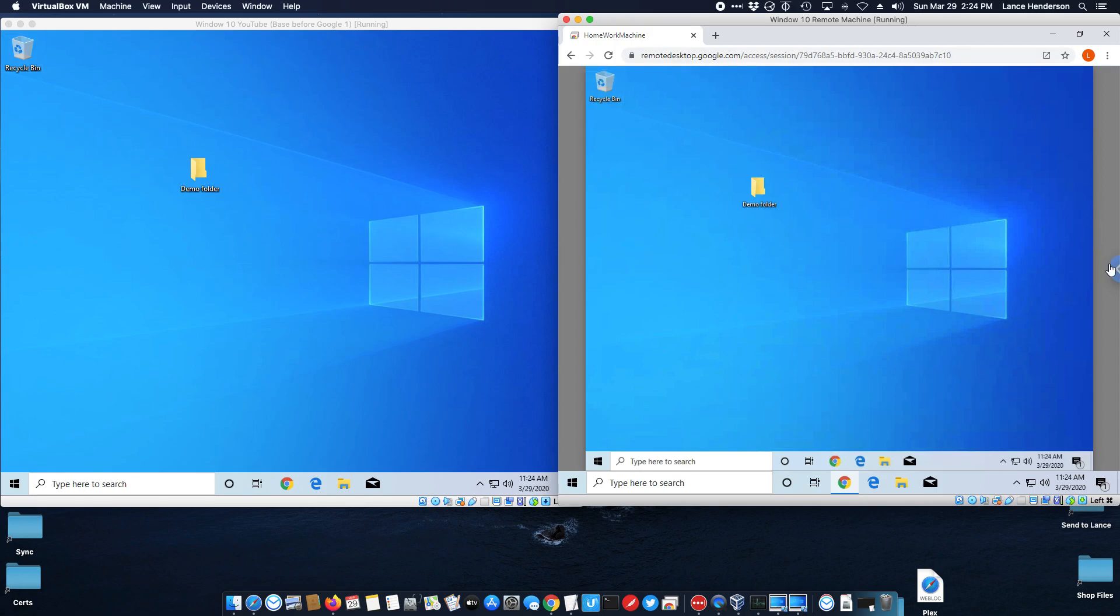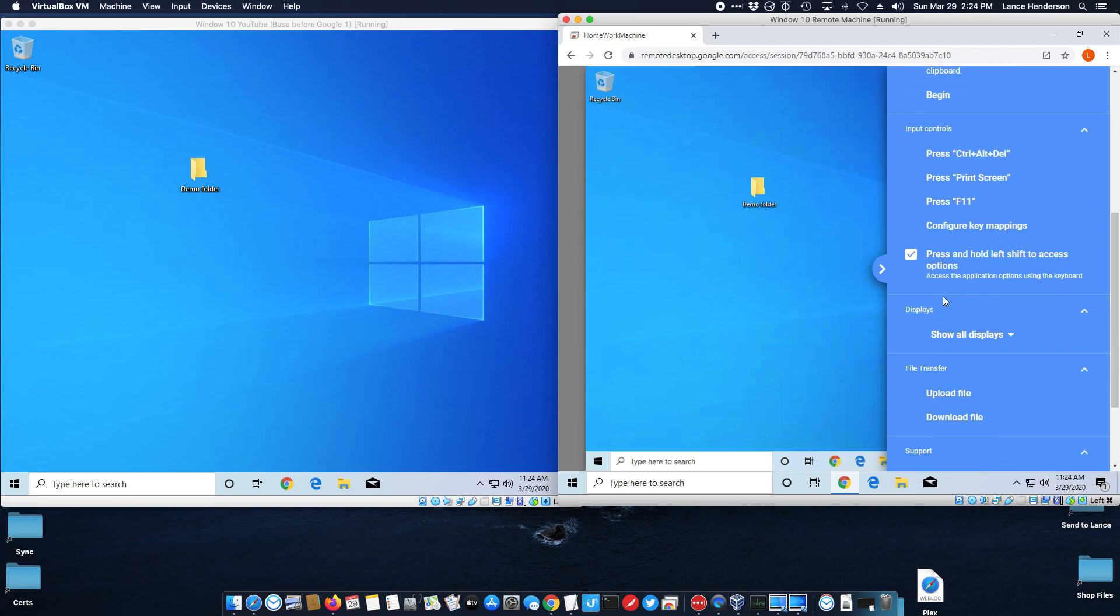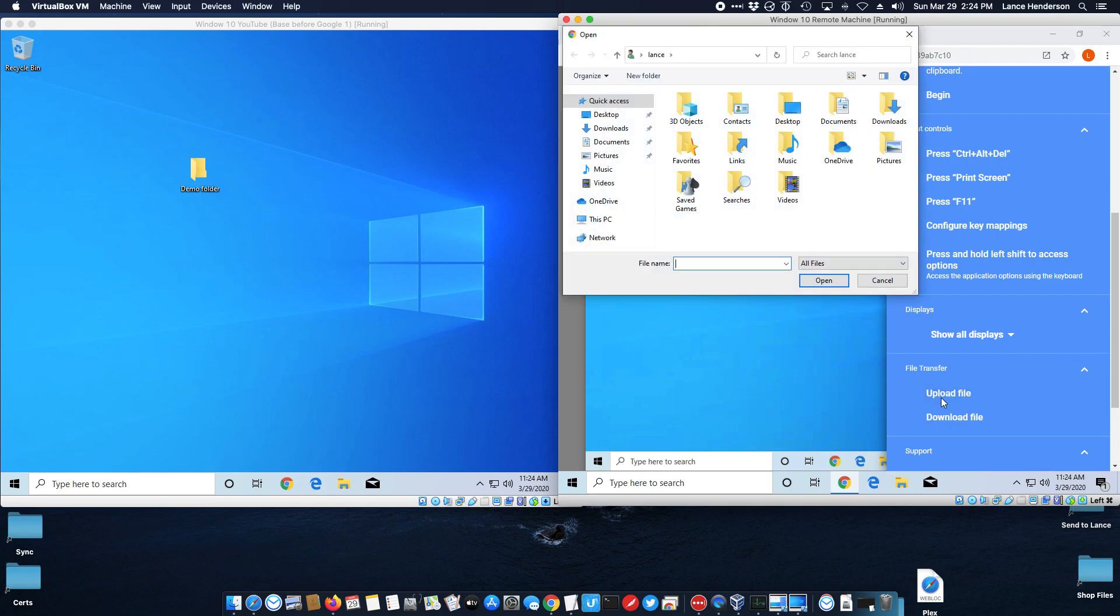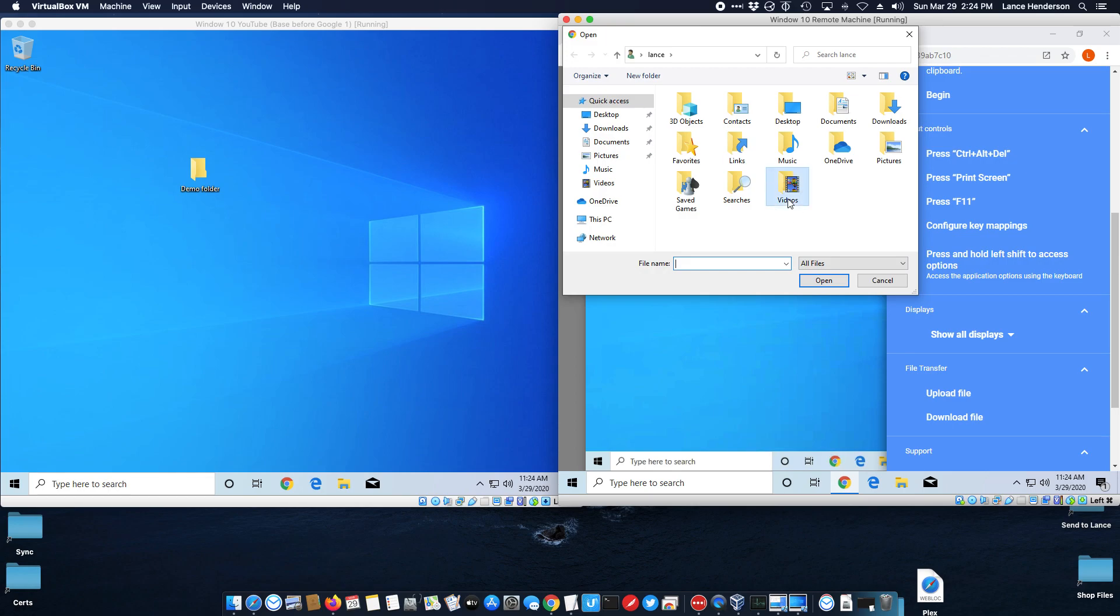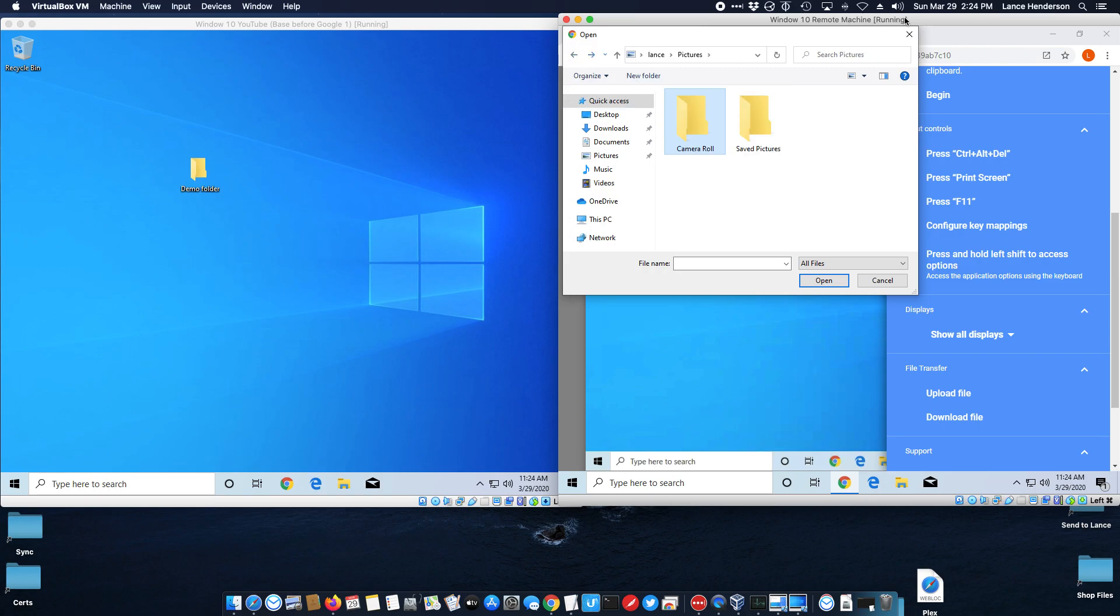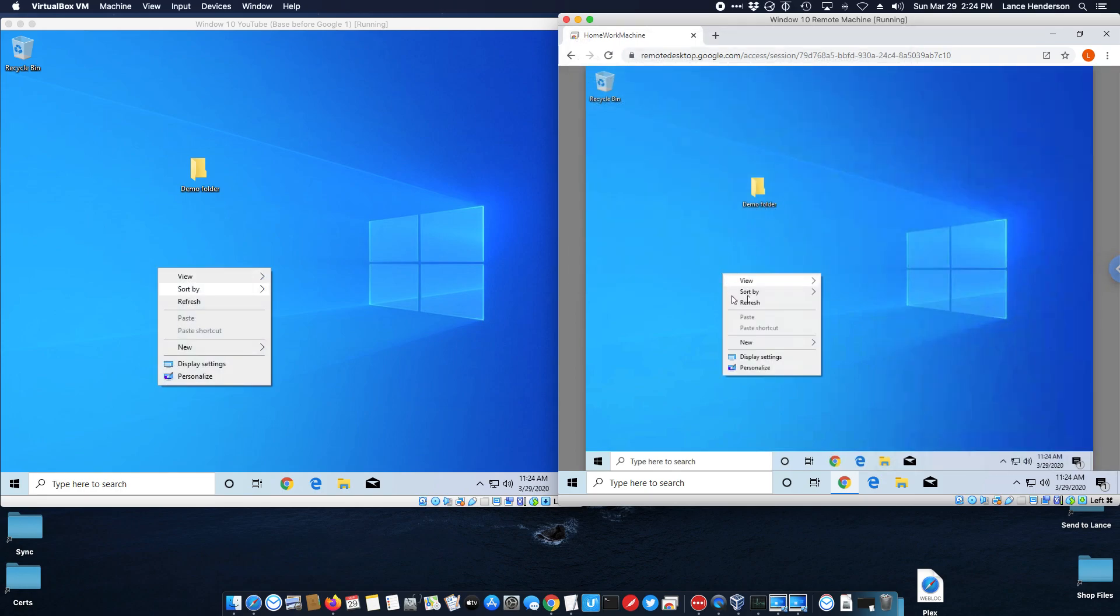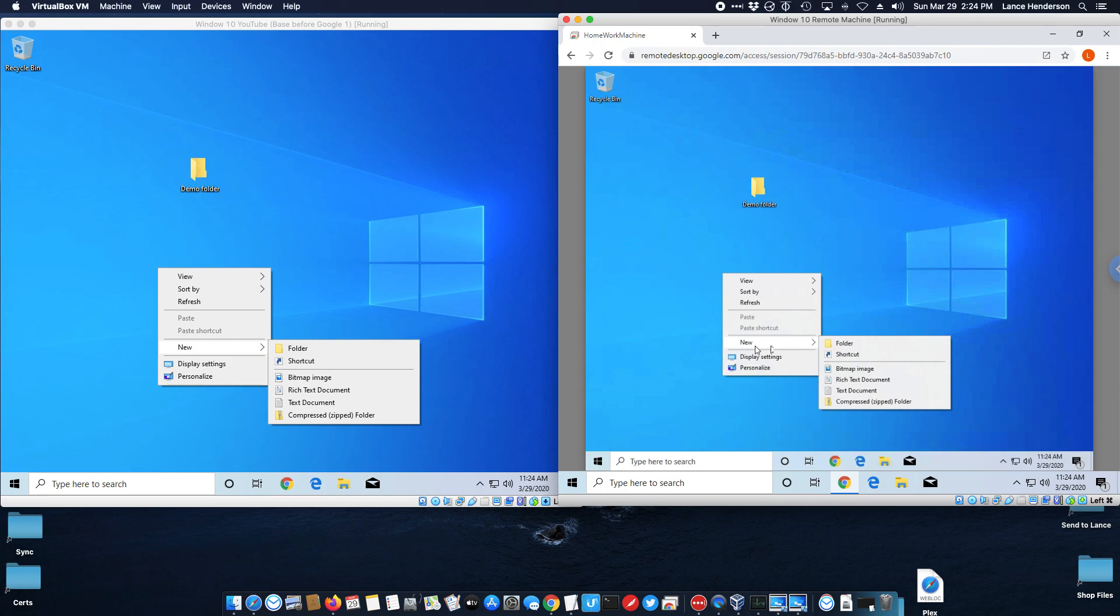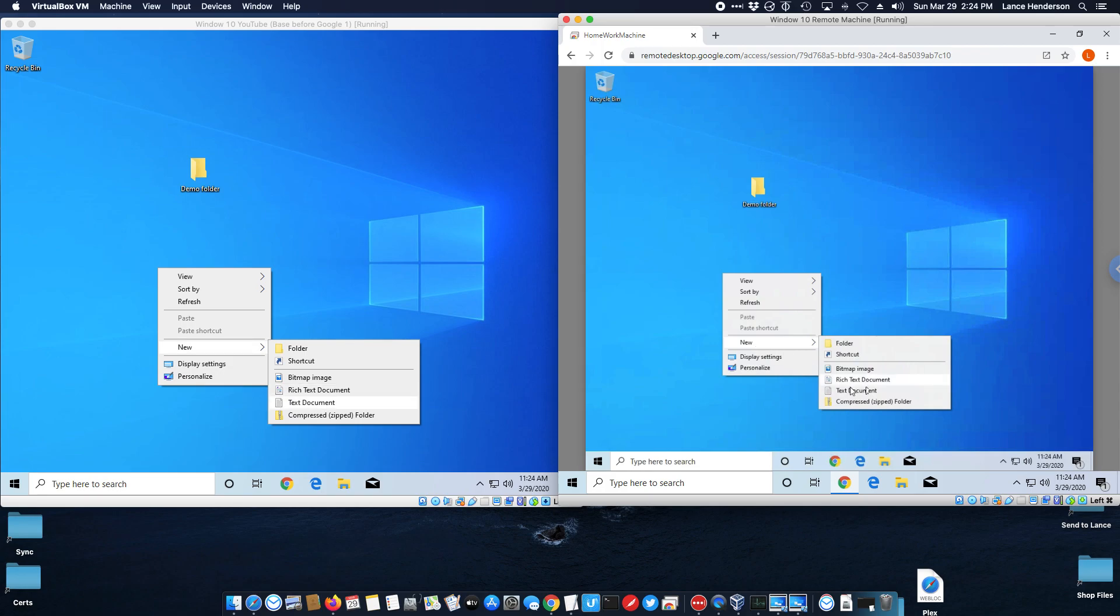When I'm ready I can just disconnect from it. This applies to the other one too. You can go full screen mode, you can scale to fit. If they have multiple monitors you can display which one. There's only one monitor in these but you know you can display them. There's all kinds of other features. You can upload files.